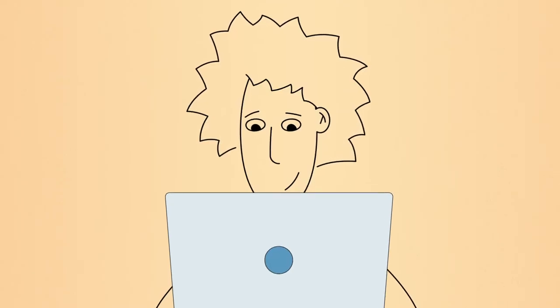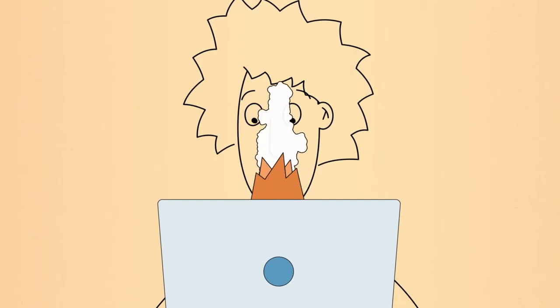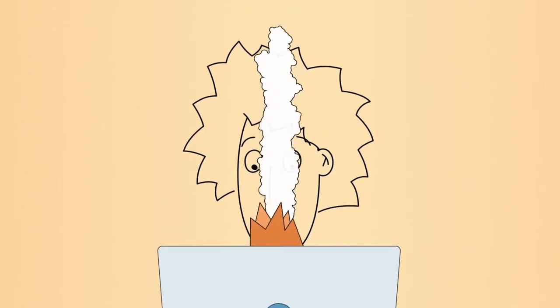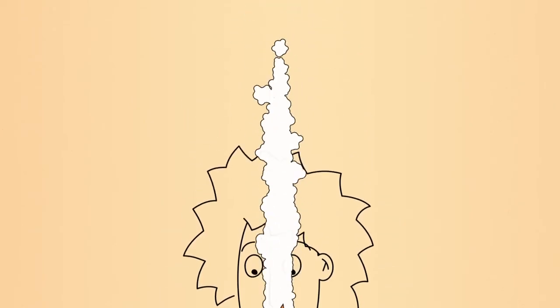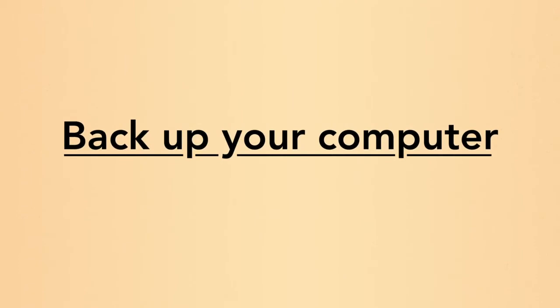If something bad does happen to your computer, you could lose all of your important files. To prevent this, you should backup your computer regularly.